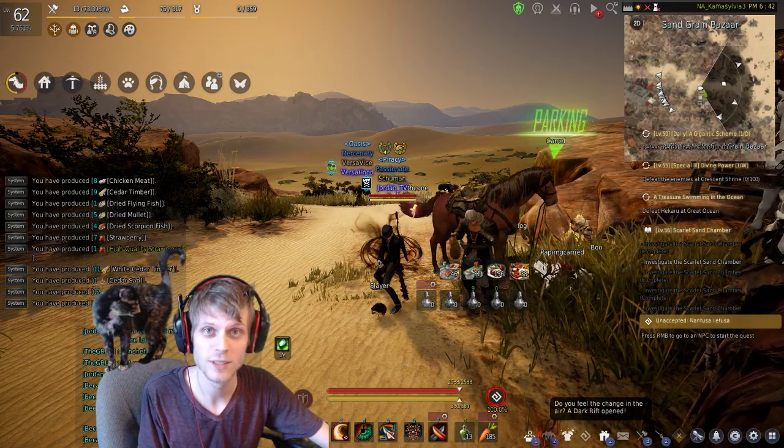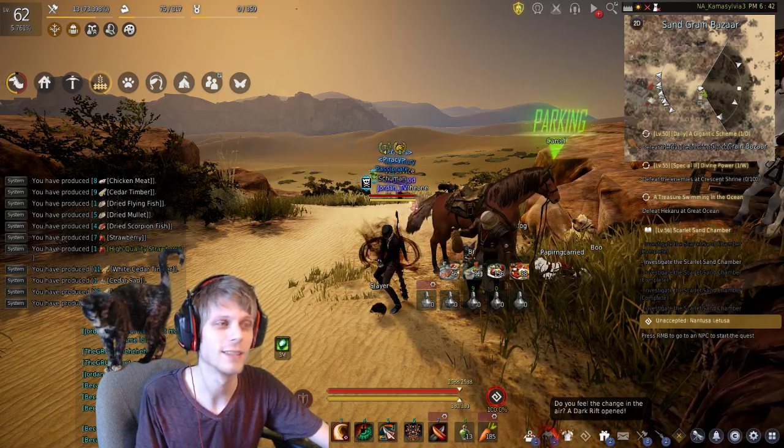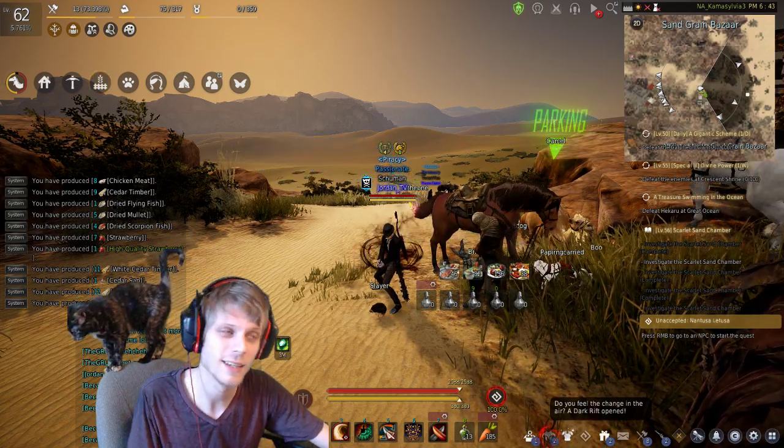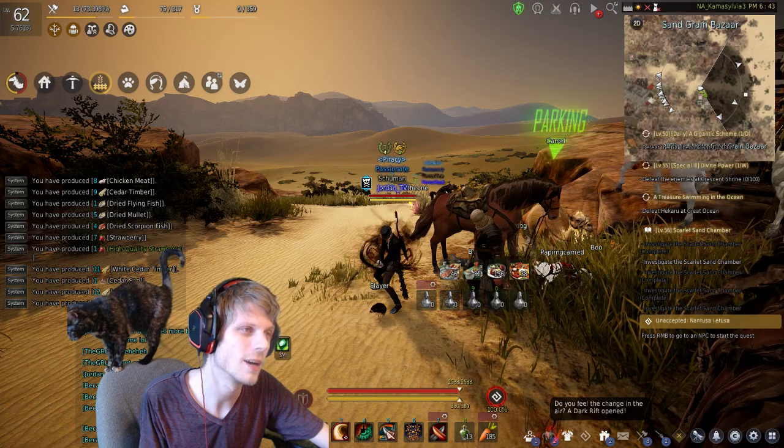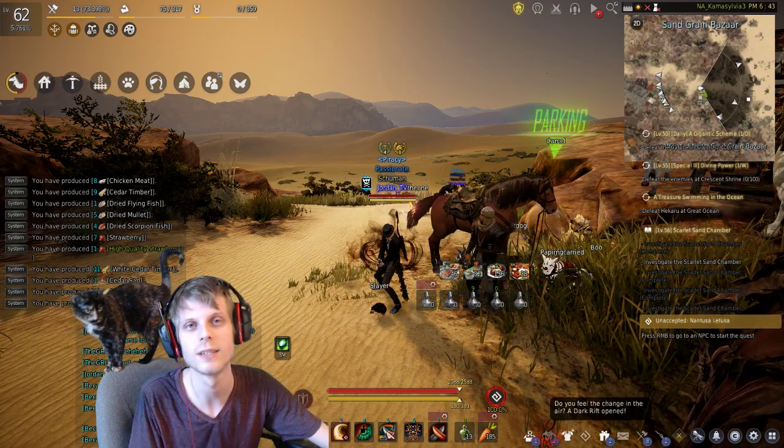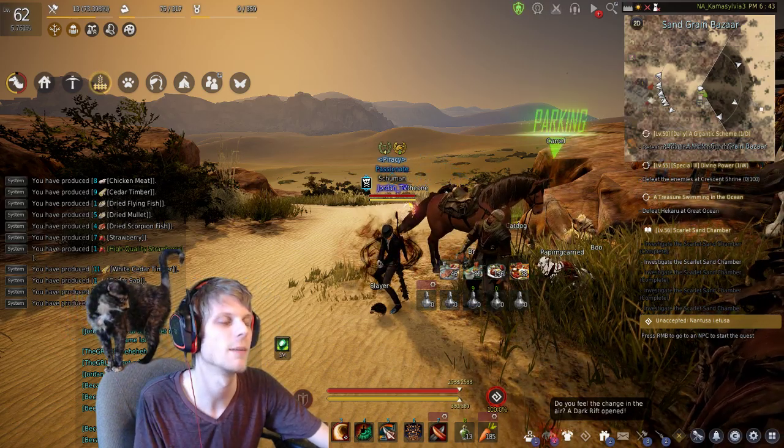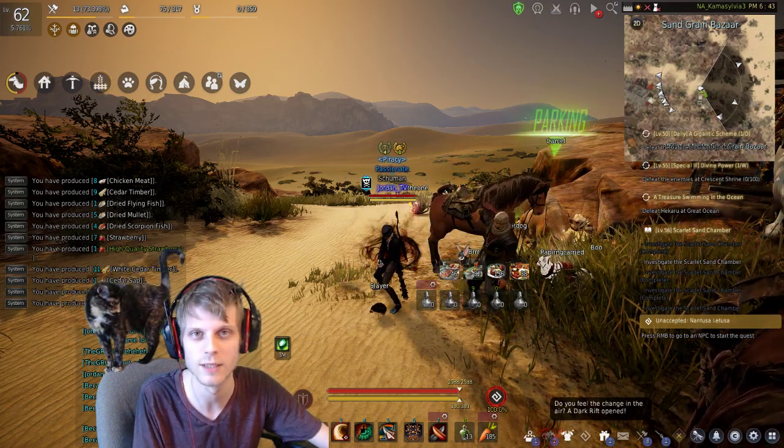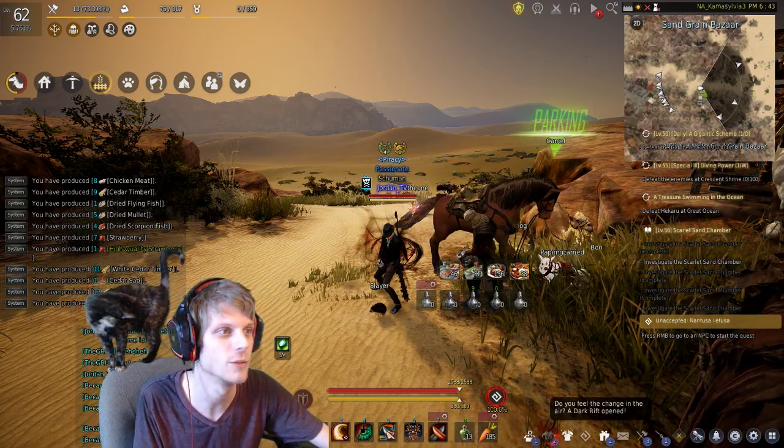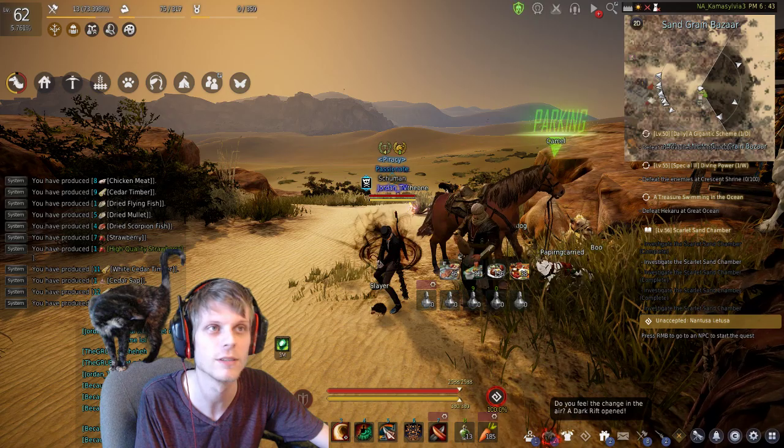Hey YouTube, this is Jordan here to bring you guys a video on my gather experience at Pilgrim's Haven and to show you my numbers.